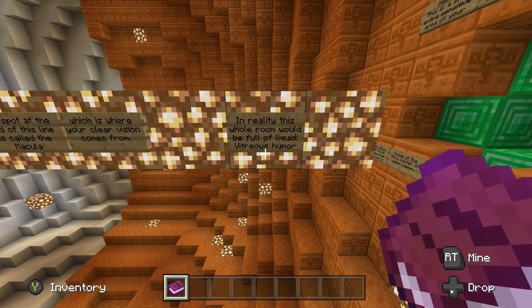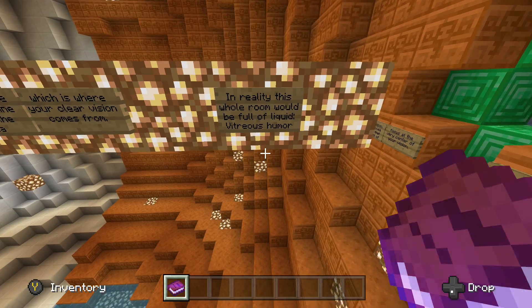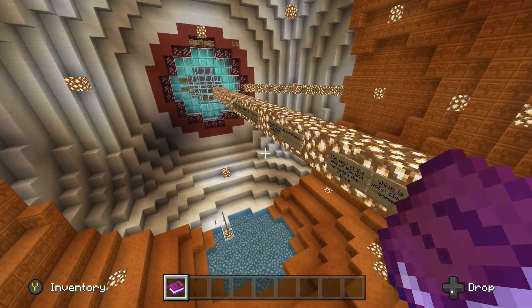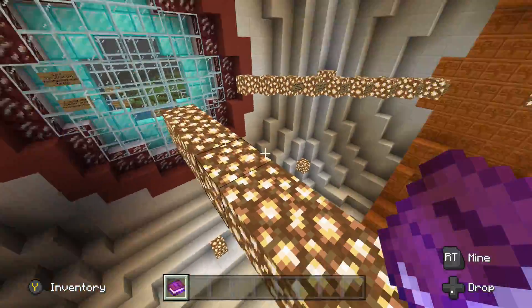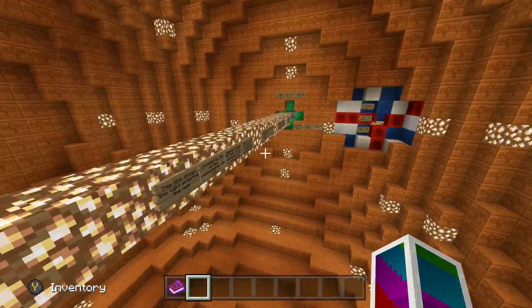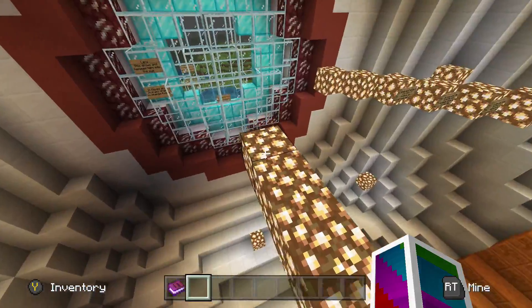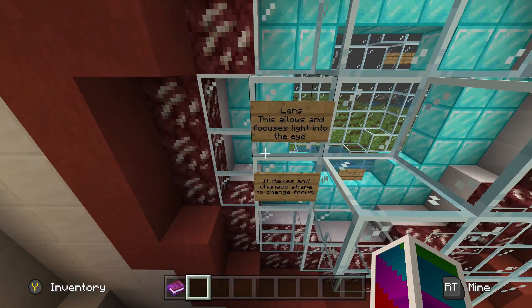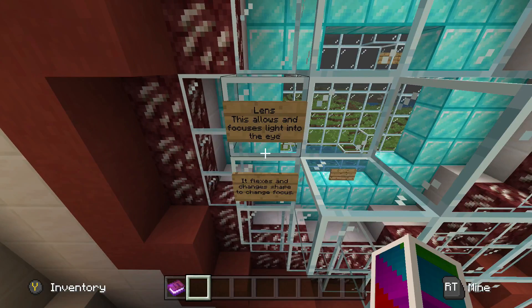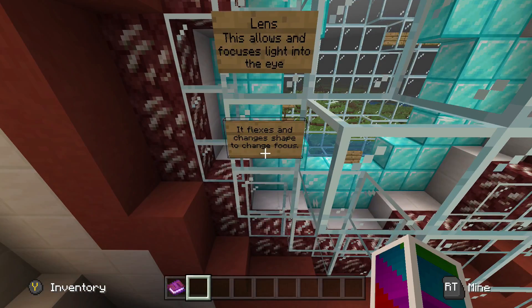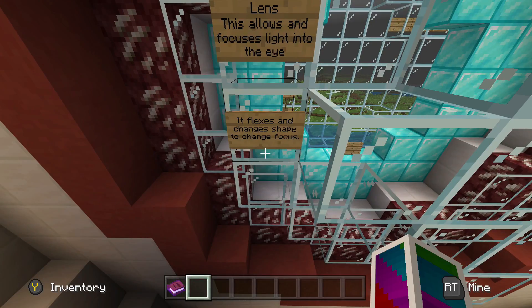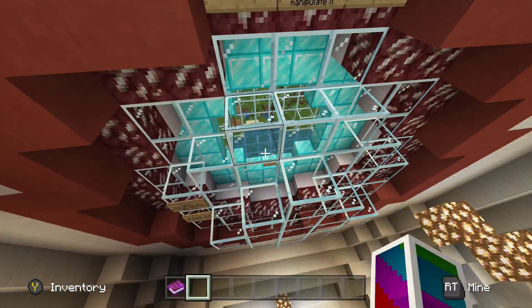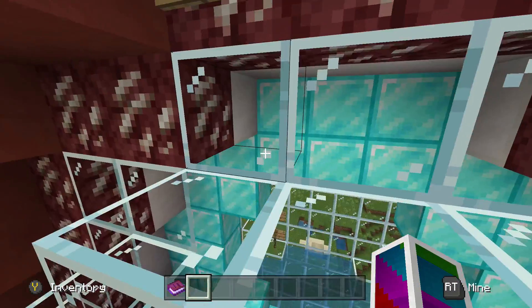In reality, this whole room would be full of liquid — vitreous humor. The glowstone represents the light in here. Next sign — the lens: it allows and focuses light into the eye. It flexes and changes shape to change focus. I actually knew that one too. So I know about half the stuff in here; some of it's a little above my pay grade.